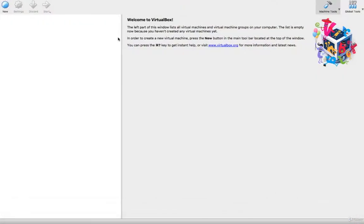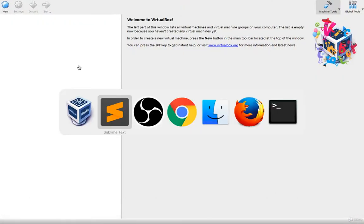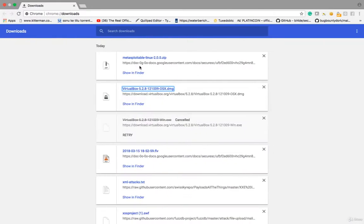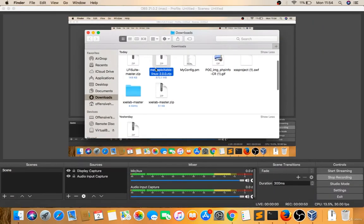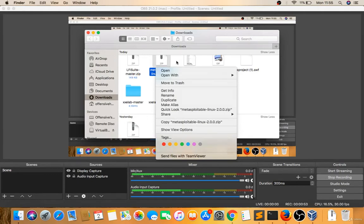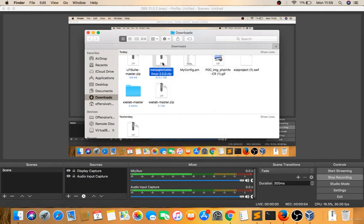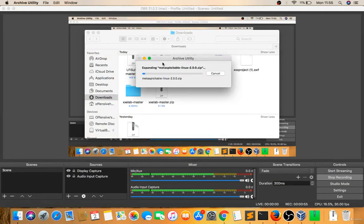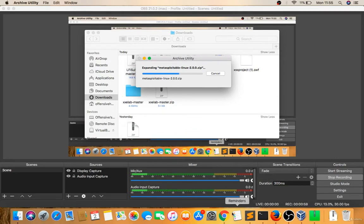Now I downloaded this Metasploitable. In Finder, I'll right-click and extract this first. Extracted.